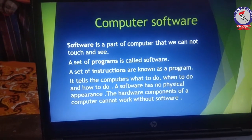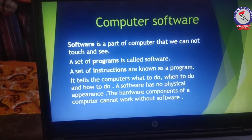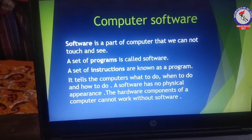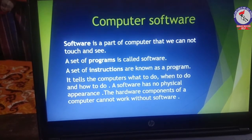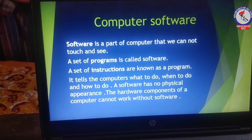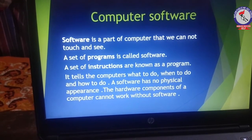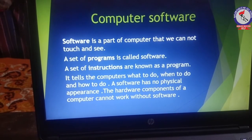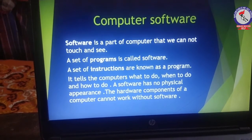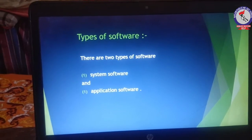Now the question is: what is a program? A set of instructions is known as a program. It tells the computer what to do, when to do, and how to do. Software has no physical appearance.